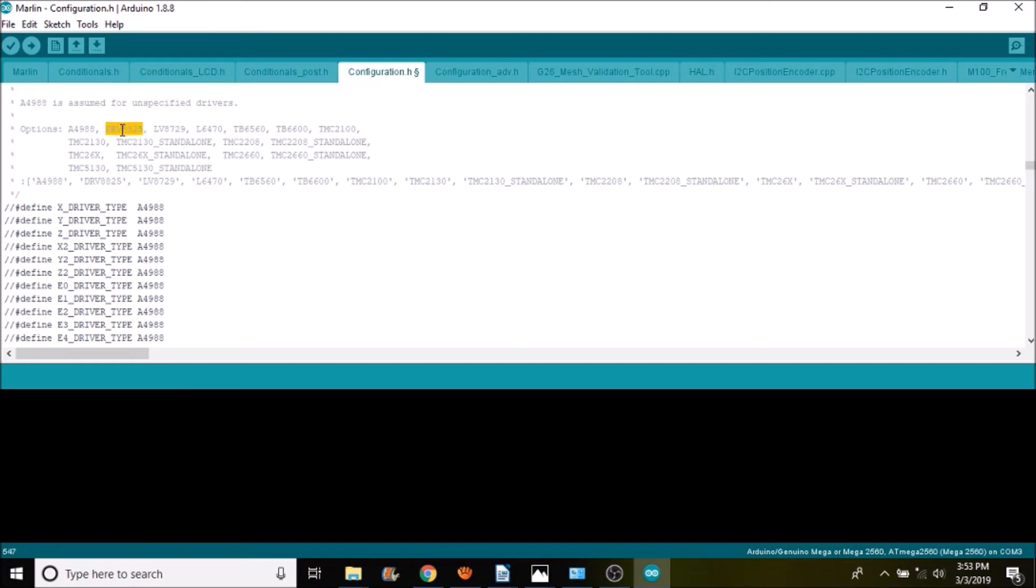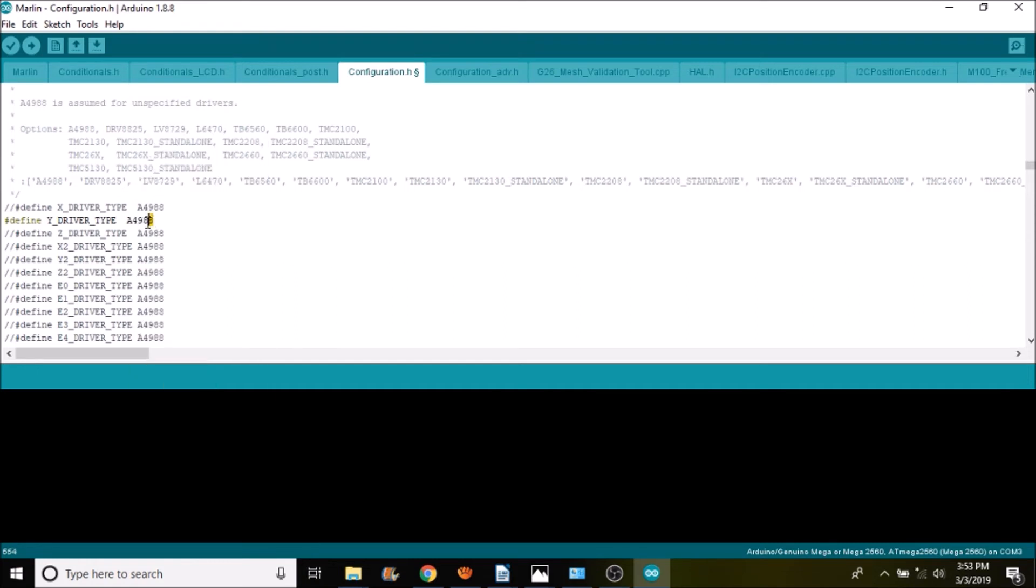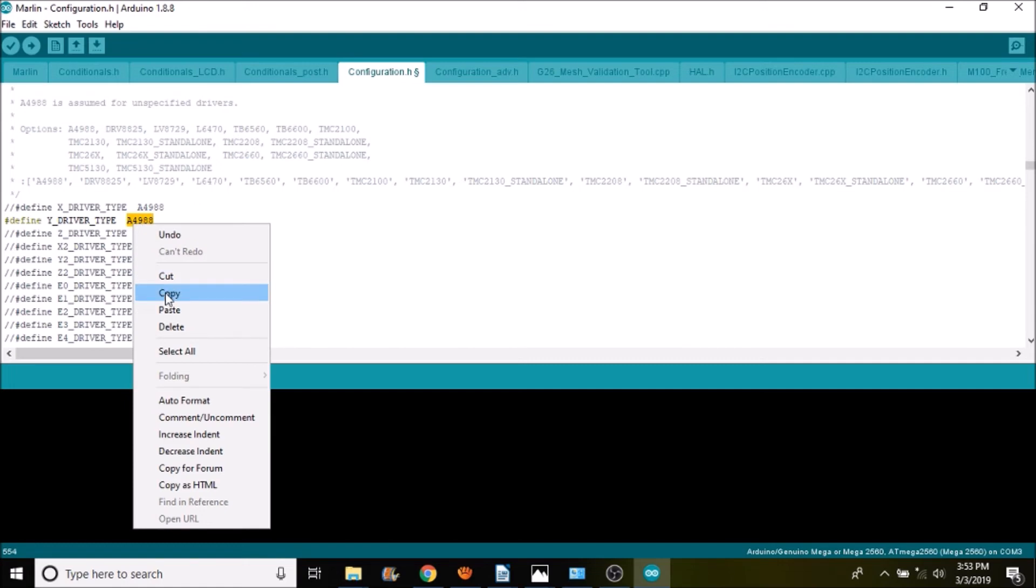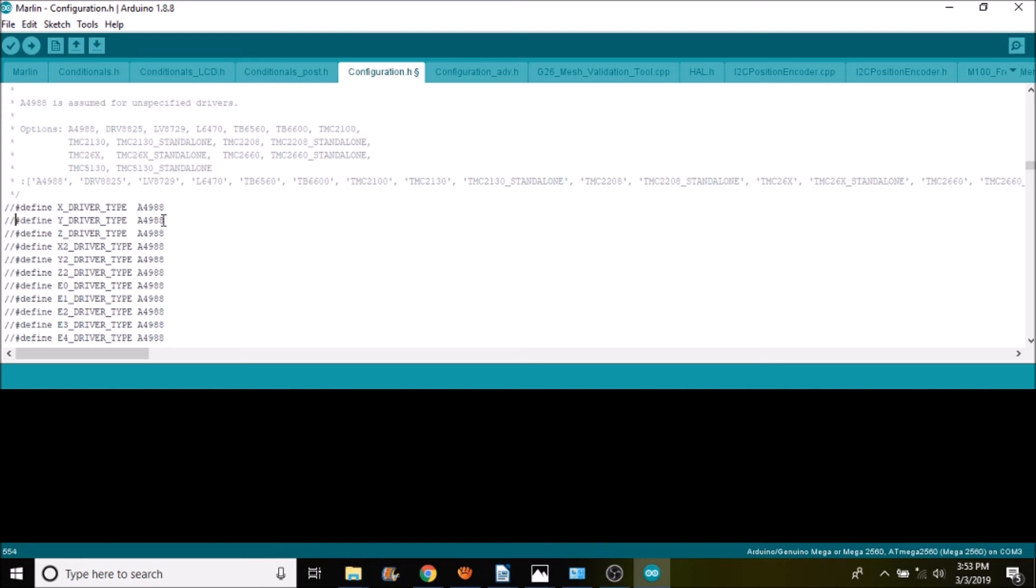But if you were to mix them like with the DRV 8825 for let's say the Y, then you would have to remove the comment. You would then have to basically type this in or in this case copy and paste, and that would be your second driver. So that's true for everything except for the A4988. And then if you want to be on the safe side you could always remove the comment so that you're specifying what you're talking about. But in this case we don't need to worry about it.